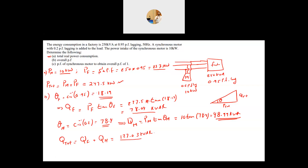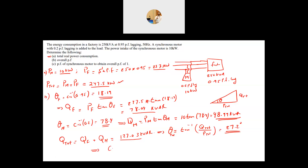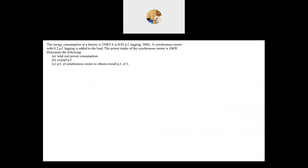Now knowing Q_total and P_total, theta_total equals tan inverse of Q_total divided by P_total, giving 27.2 degrees. Therefore the total power factor is cosine of 27.2 degrees, which equals 0.89 lagging. That is your total power factor.